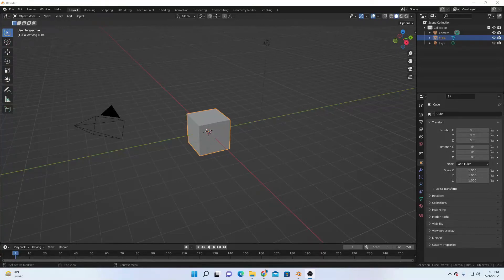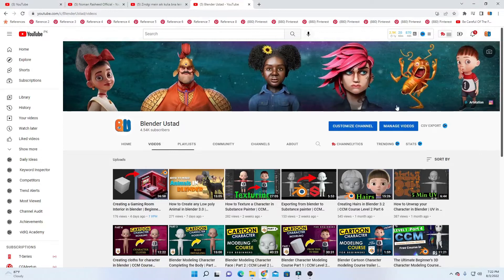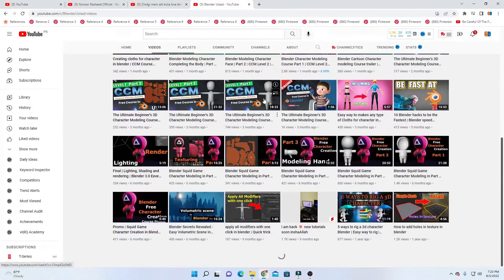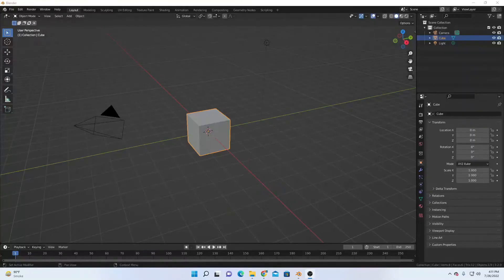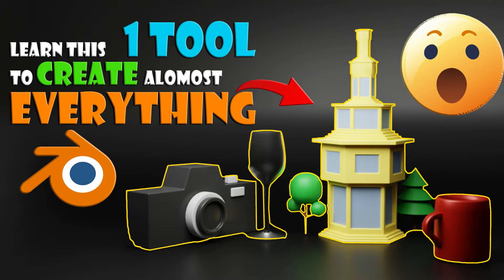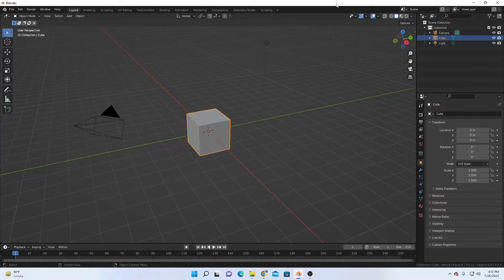Today I have something special for you. This video is different from my previous videos where I normally create characters, interiors, and props. Today it's something different — this video is for complete beginners and intermediate users. I'm going to show you one tool from which you can create almost anything: the extrude tool. Let's get started.